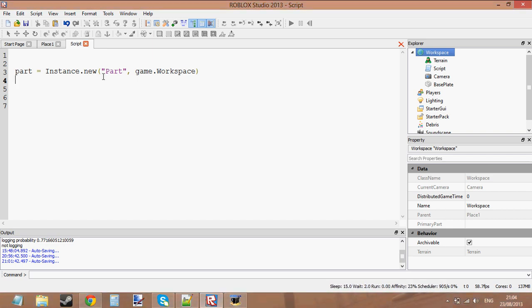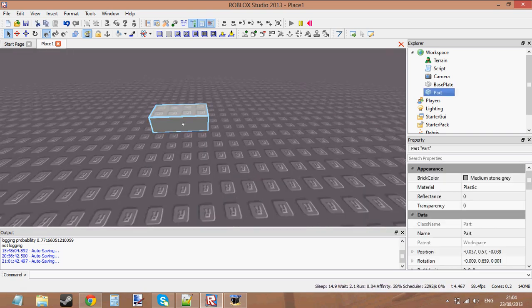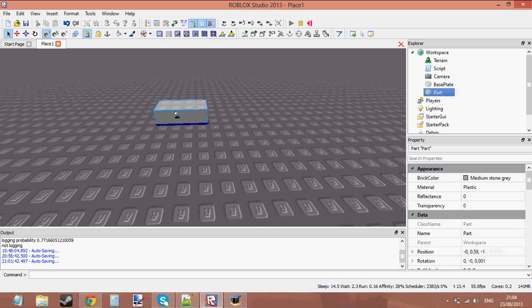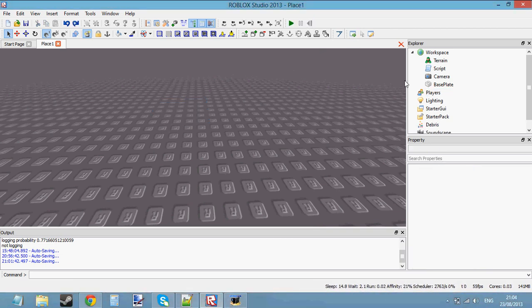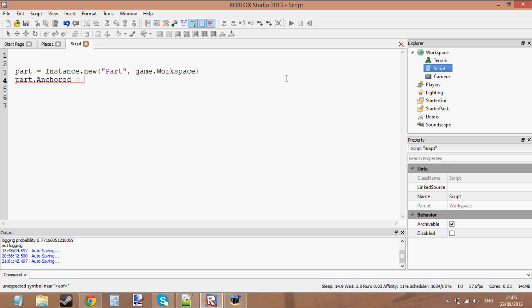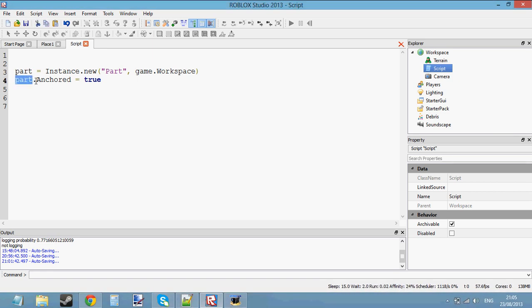Now let's close the script and press Play. A part has just appeared in the center of the game. Let's take the baseplate away and change properties of the part. Let's type part.Anchored equals true — this is going to create the part, stick it into the workspace, and make the part anchored. The part is stored inside the object variable, so we've gone ahead, got the part from the object variable, got the anchored property, and set it to true.